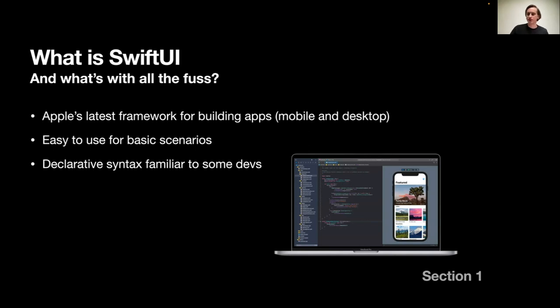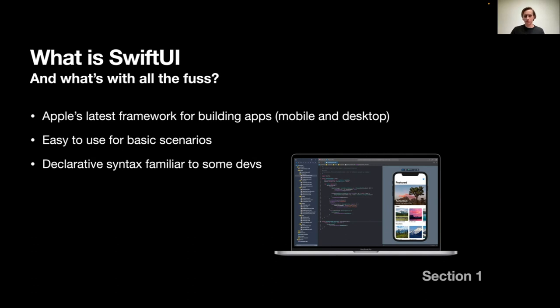Let's start with section one. SwiftUI is basically the latest Apple Framework for building apps, not only mobile, but desktop as well. For whatever iOS they have, watchOS, macOS, whatever they have, SwiftUI is capable of building apps.